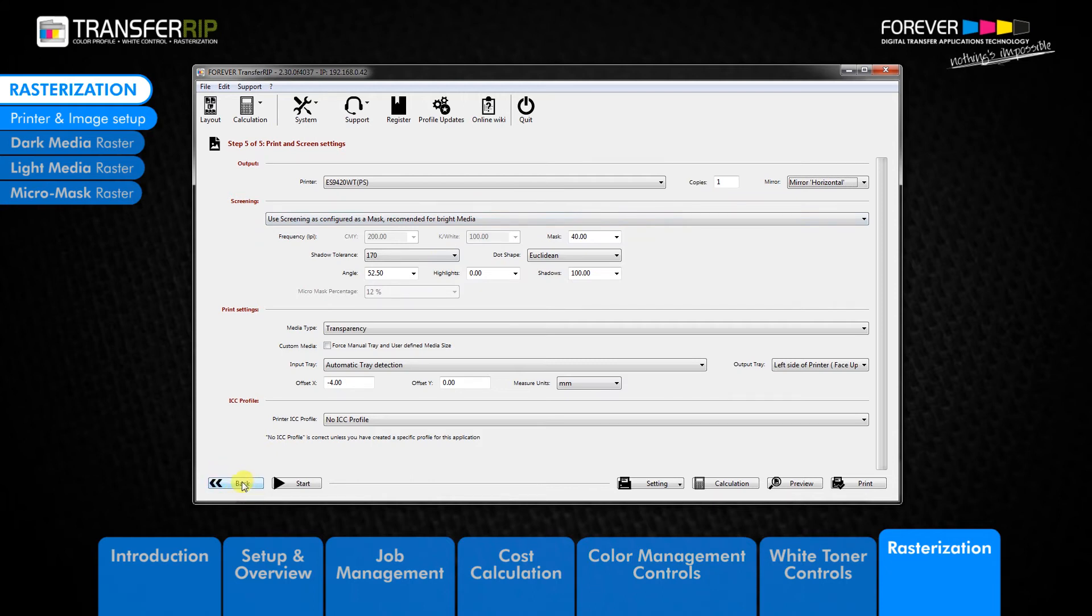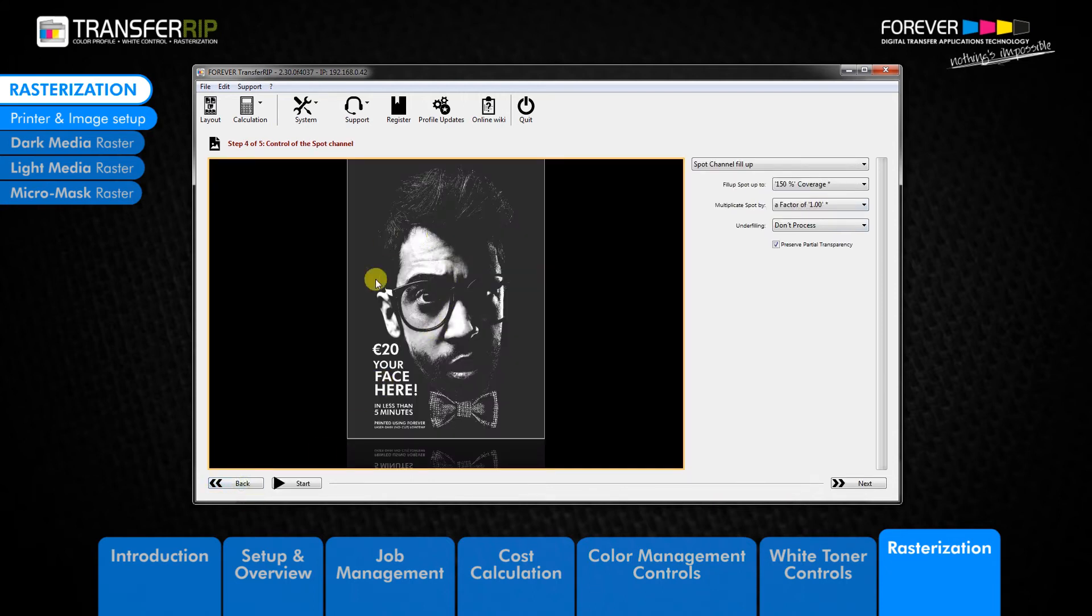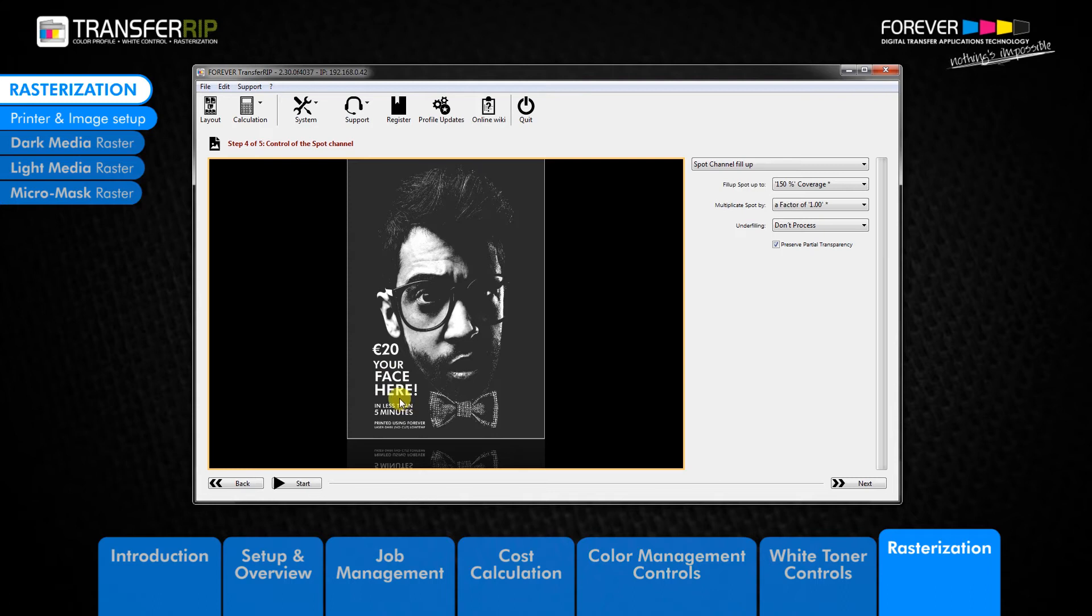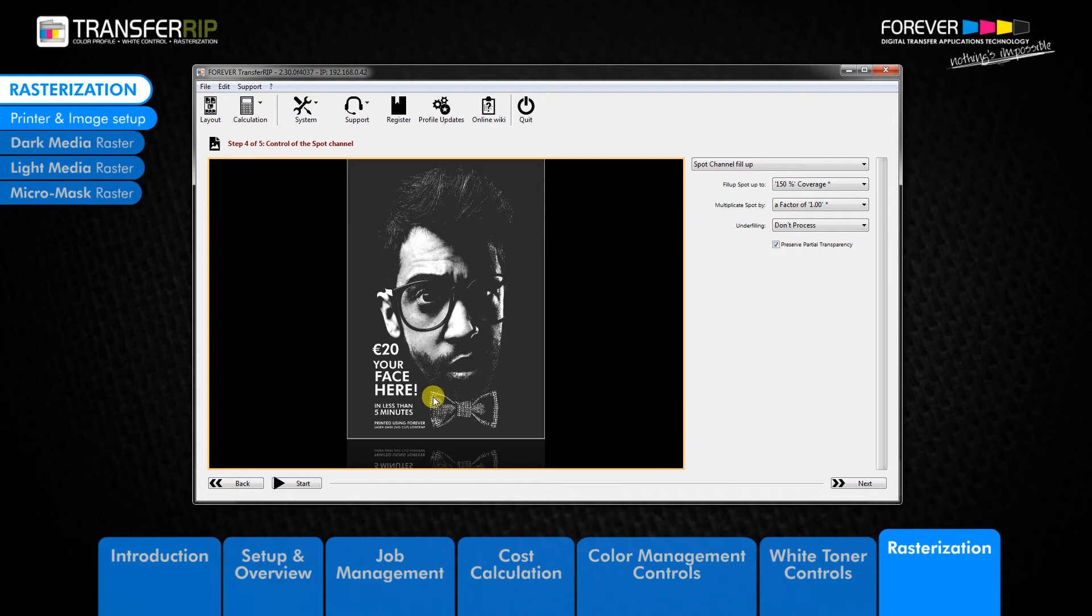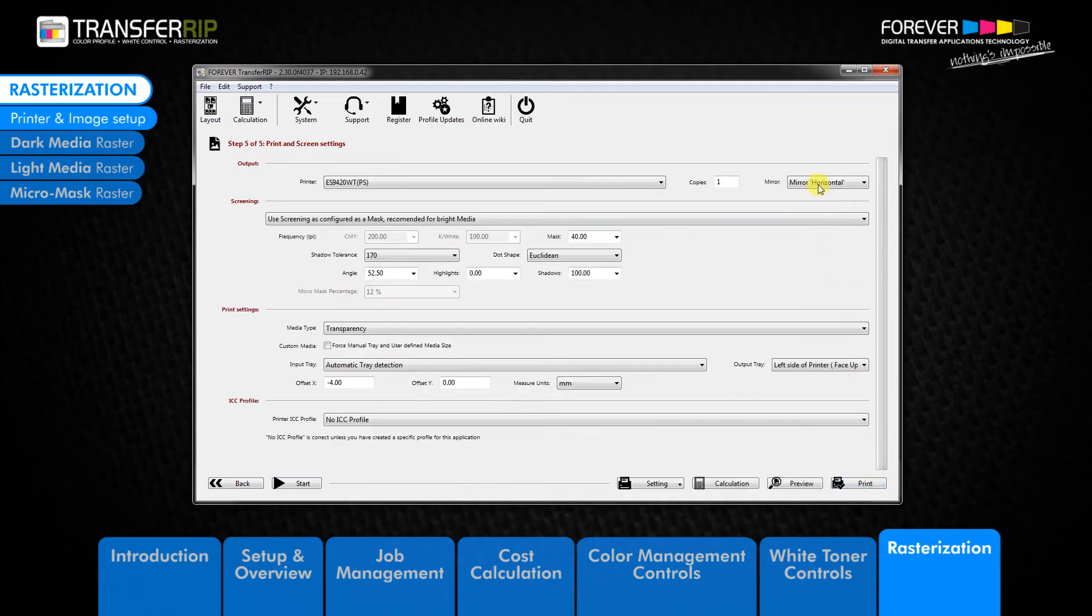Click back to return to the white toner controls in step 4. If your image has any text and you can read this text in the preview window, then we need to mirror the image back in step 5 by choosing the mirror horizontal option. If you cannot read the text in the image, then you do not need to mirror the image as it has already been saved in the mirror view.